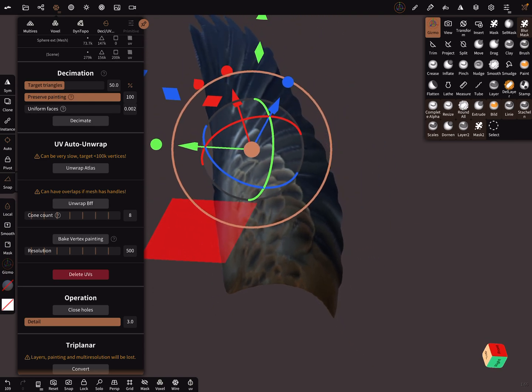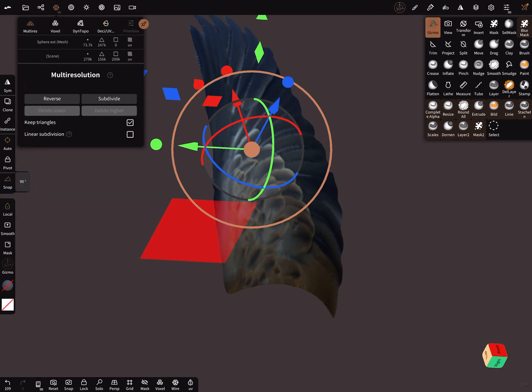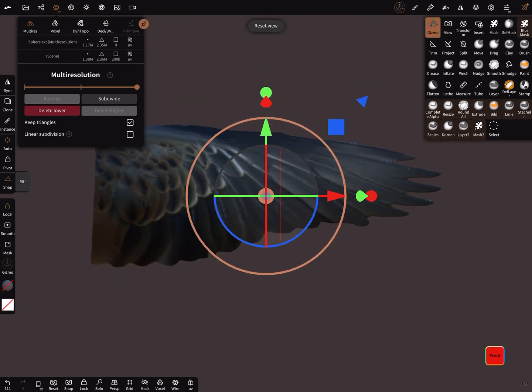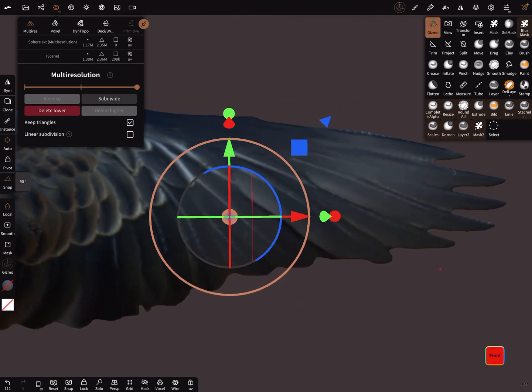When you use multi-resolution, you can subdivide it again.